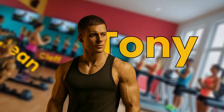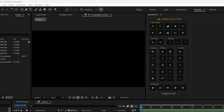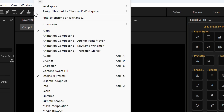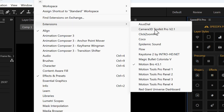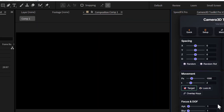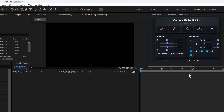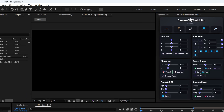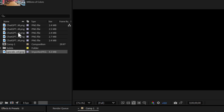The link to download Camera 3D Toolkit Pro is available in the description. Once you've downloaded the tool, go to Window, Extensions and click on Camera 3D Toolkit Pro. The interface opens and you can already see that it's ultra responsive — you can resize the window however you want. Personally, I like to place it on the right side of my workspace because it's more ergonomic and optimized for my workflow.